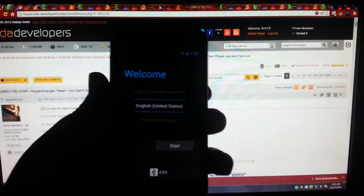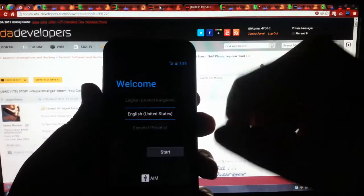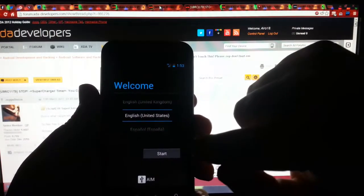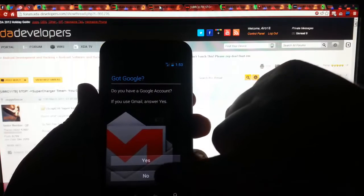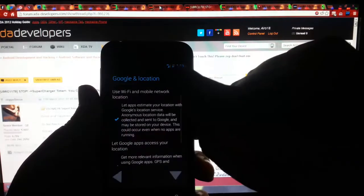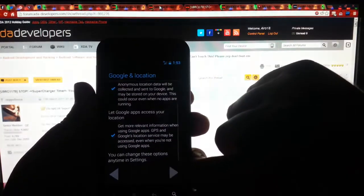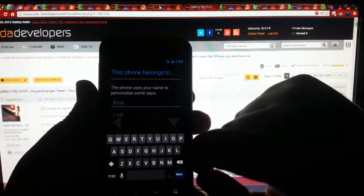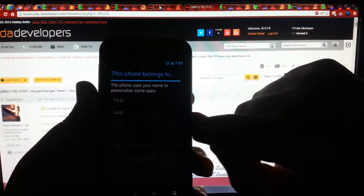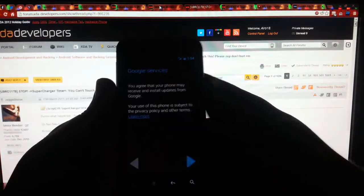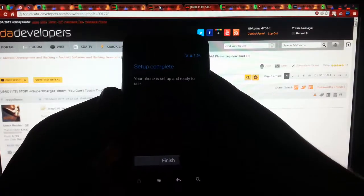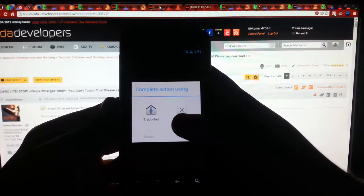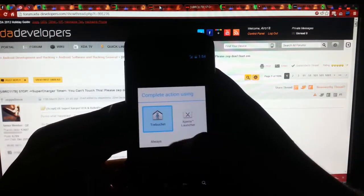So we are finally booted up. I don't know why it says AIM down there. We are going to hit start. You see 3G works right away. I'm going to skip all of this. Now, as you guys may know, I don't use this phone, so that's why I'm not setting it up.